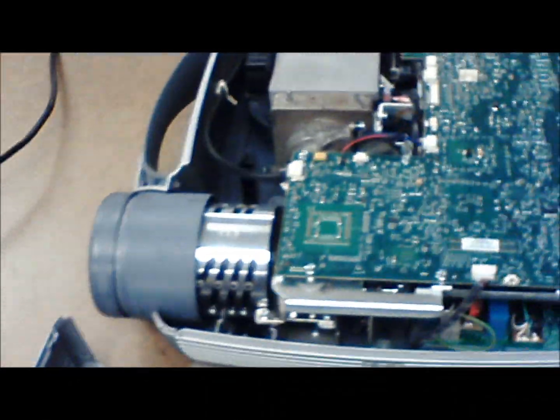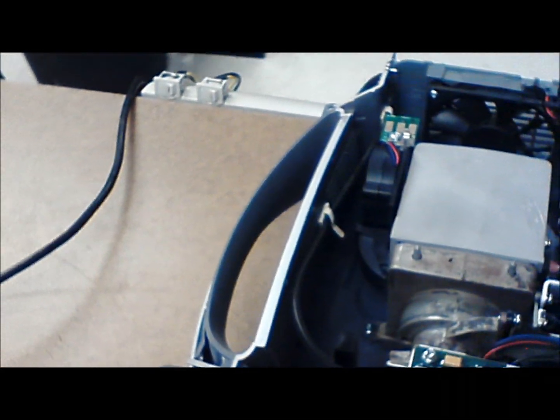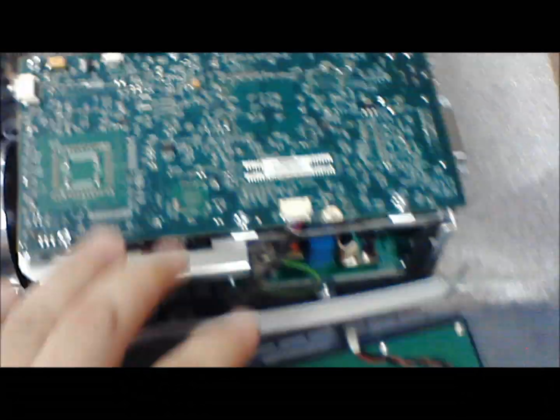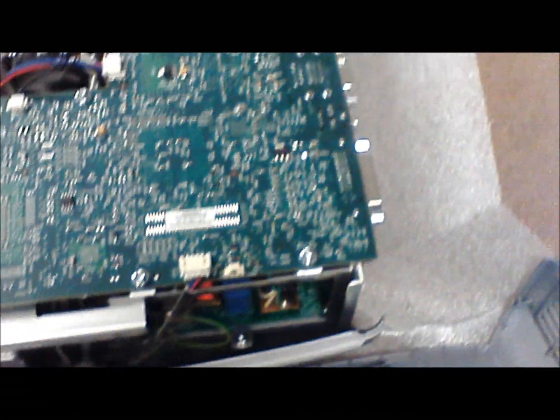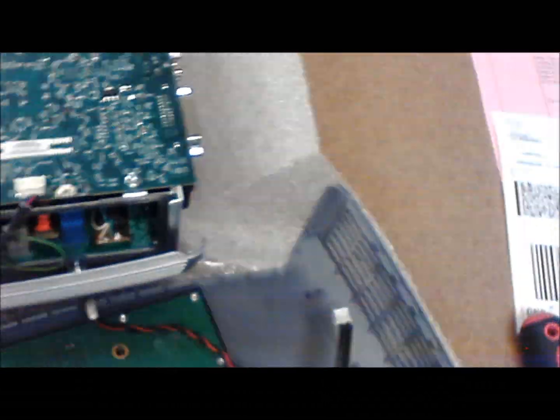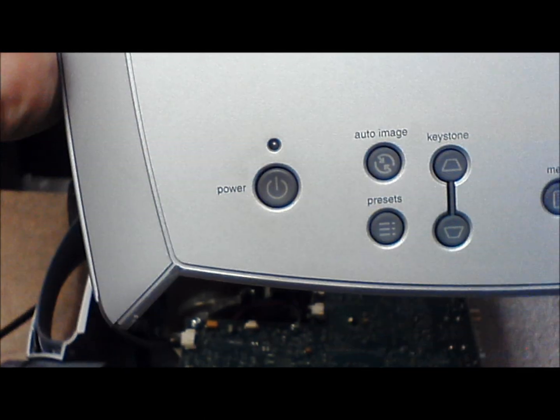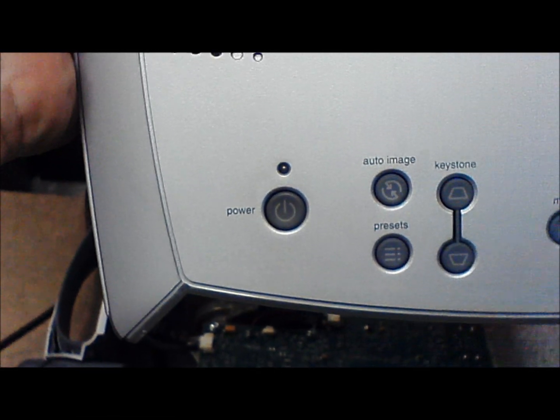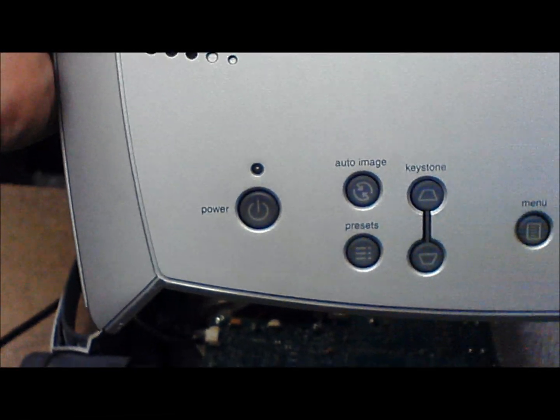Hey there, today I am working on an InFocus projector that has a problem where it's giving a fan error. This particular model is a Screenplay 7205. When the customer turns it on, they get a flashing indicator light on this panel here indicating that there's a fan failure, and it shuts right down.